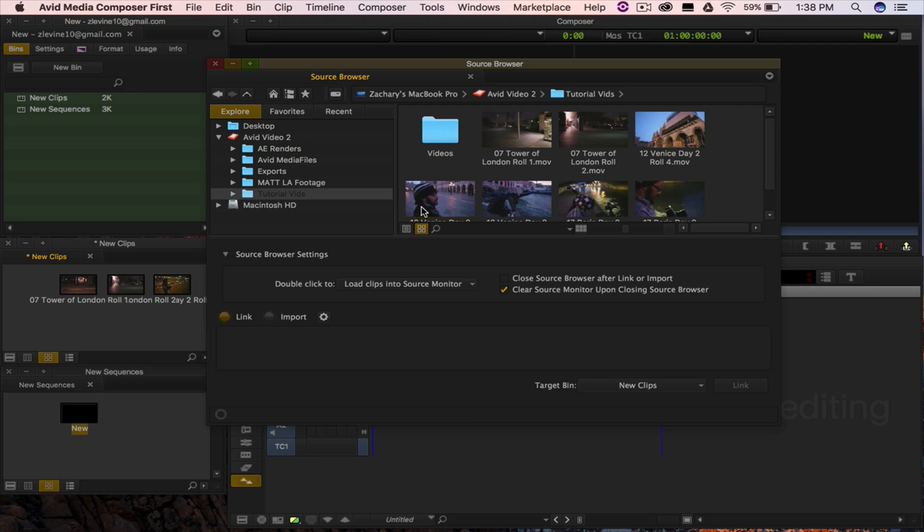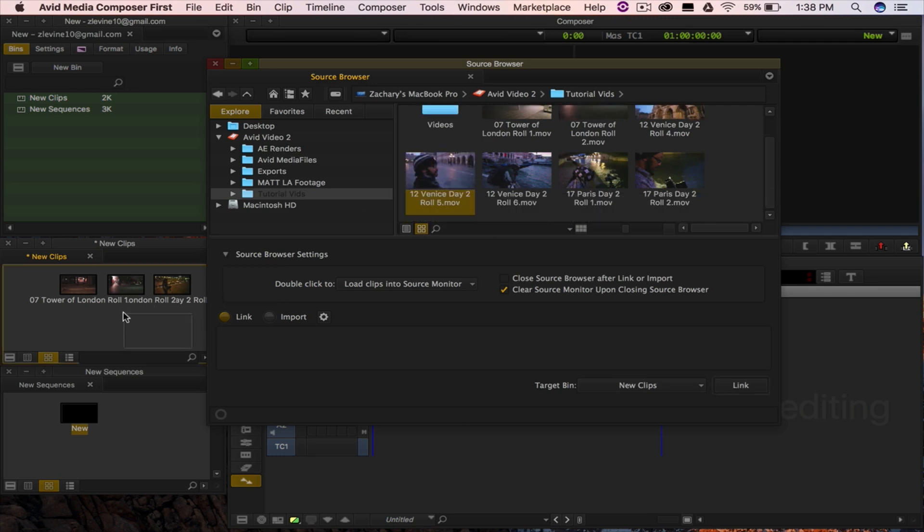You can also import or link the media files by dragging and dropping your selected clips into your organized bins.